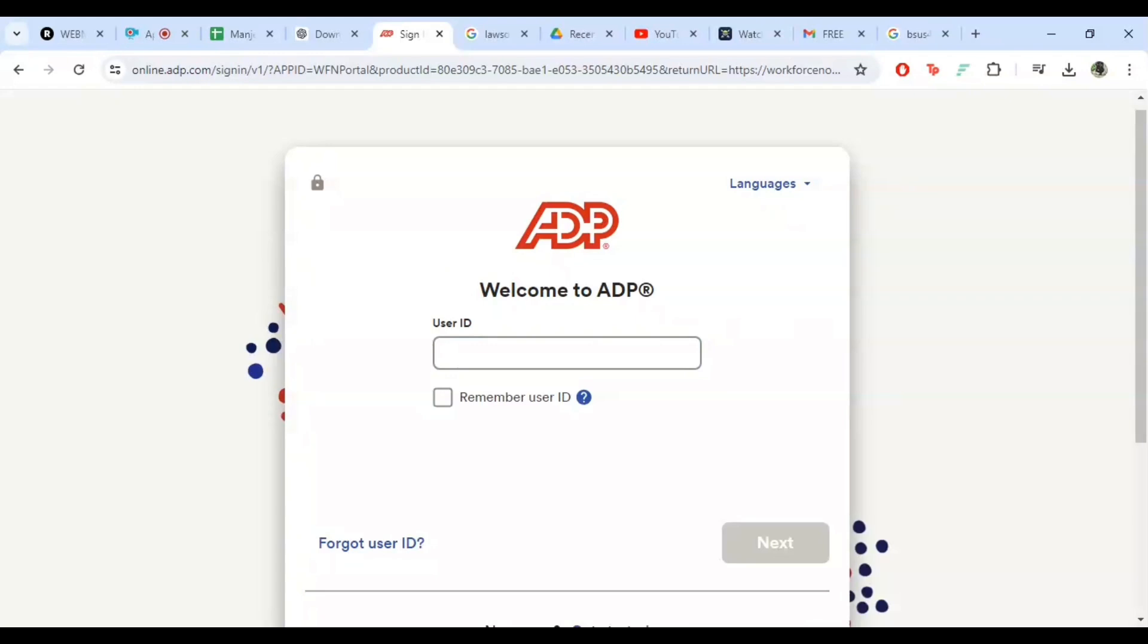Once you have entered your user ID and password, go ahead and click the sign in button.